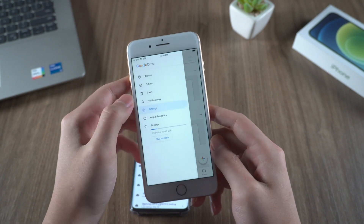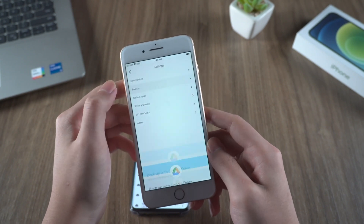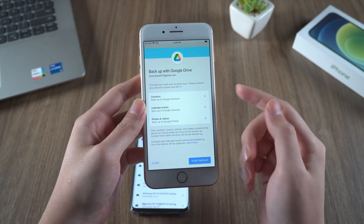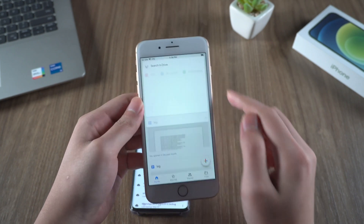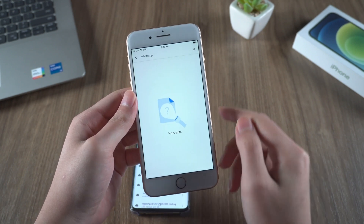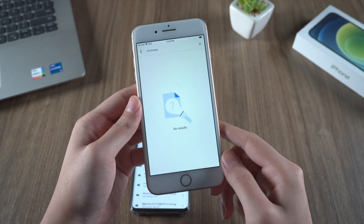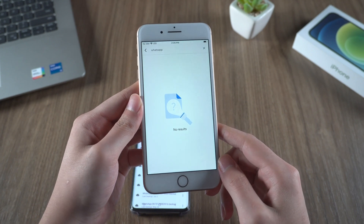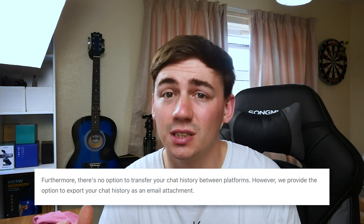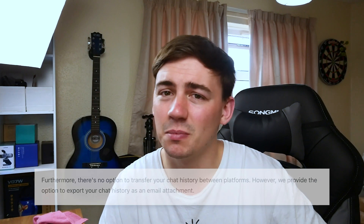We log in with the same Google account and try to find the backup we just created. As you can see, it looks different from an Android phone — there are no relevant files in the backup. We type WhatsApp in the search bar, and what surprises us is that it shows no results. So where did the backup go? According to WhatsApp FAQs, WhatsApp doesn't really allow transfers to different platforms. And again, this method doesn't seem to fit our expectations.